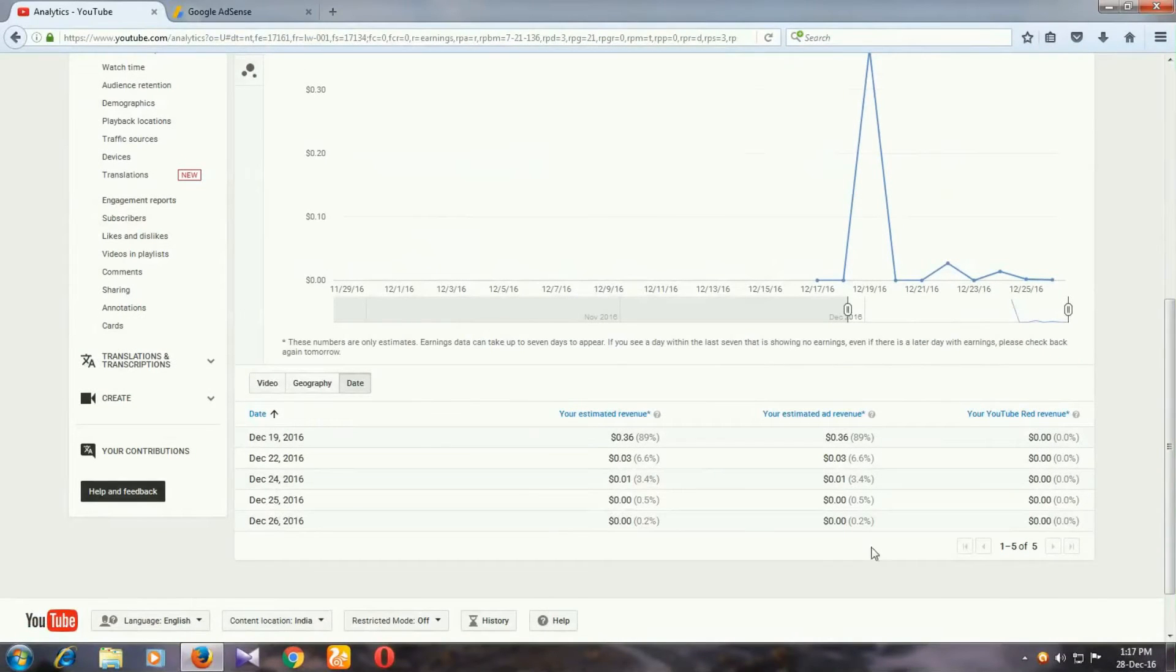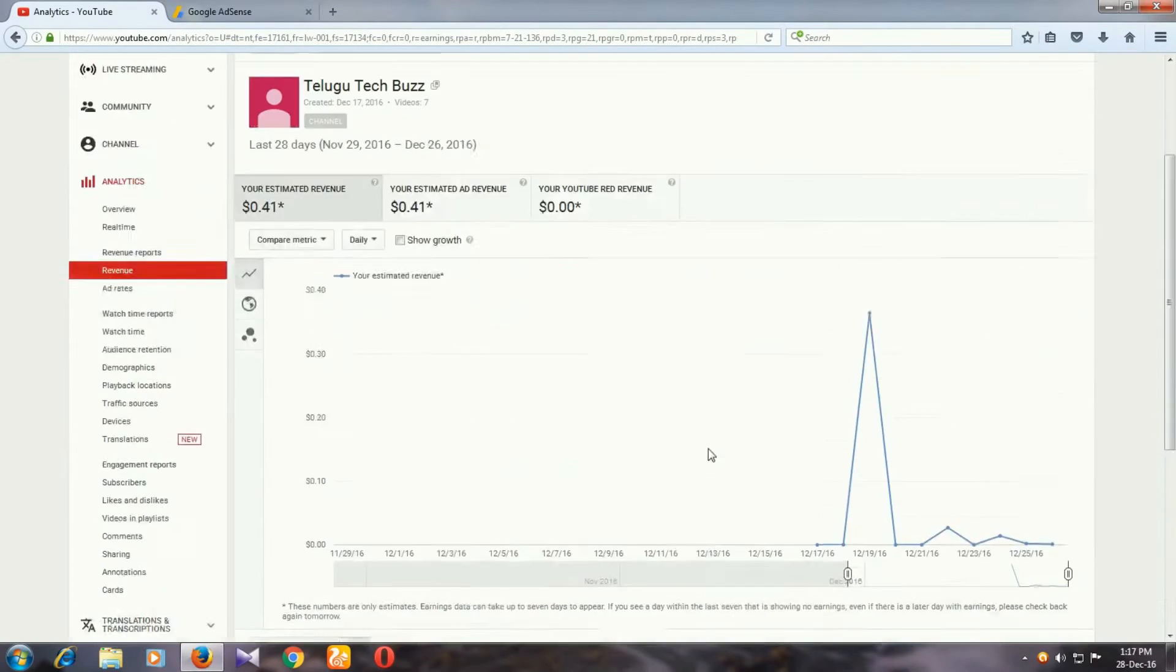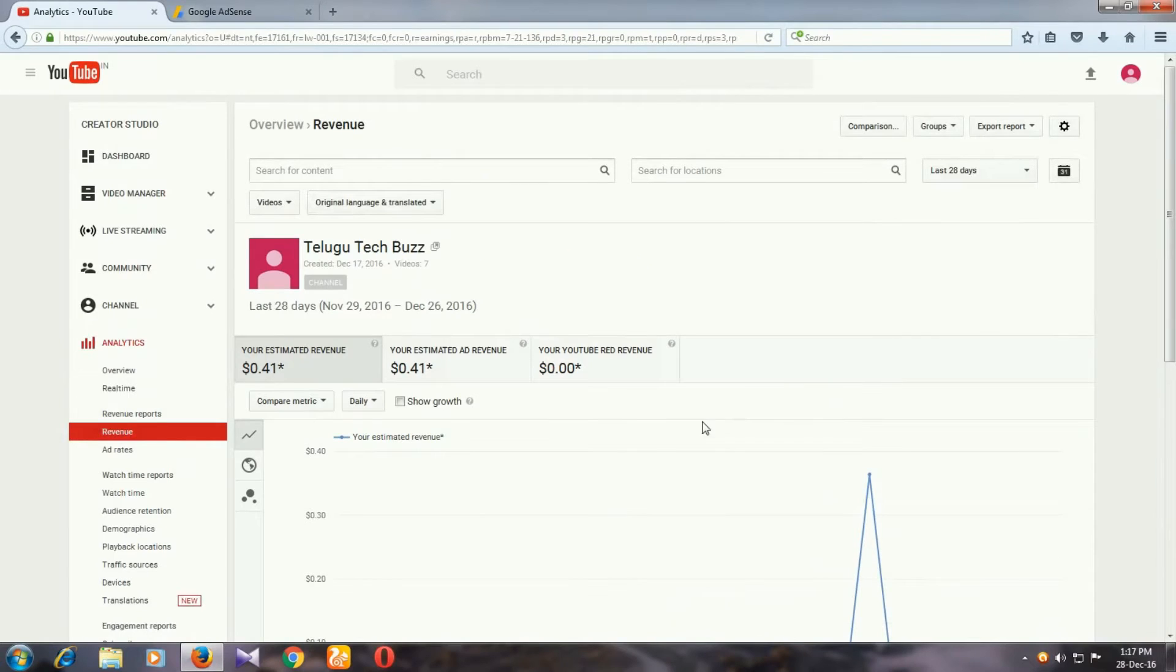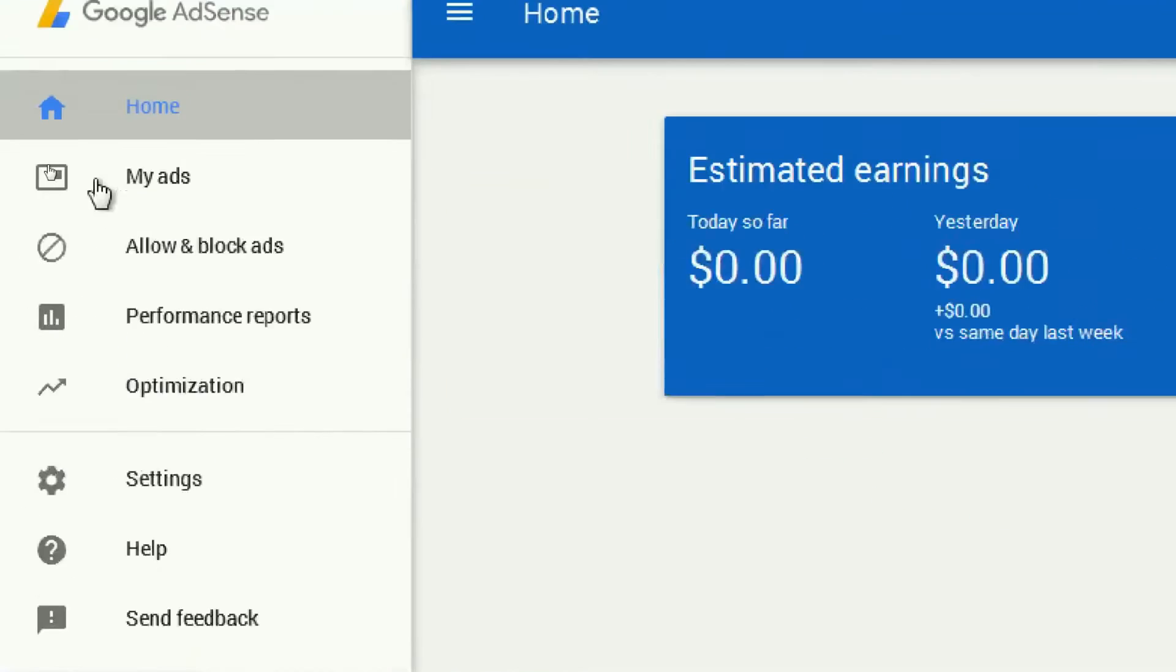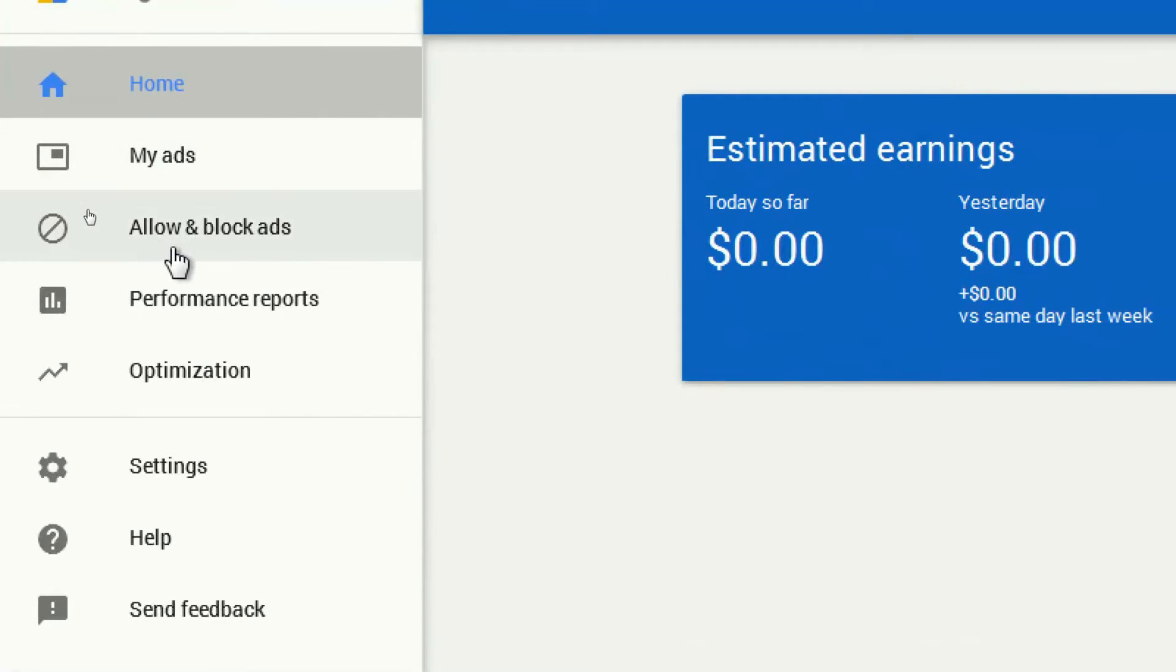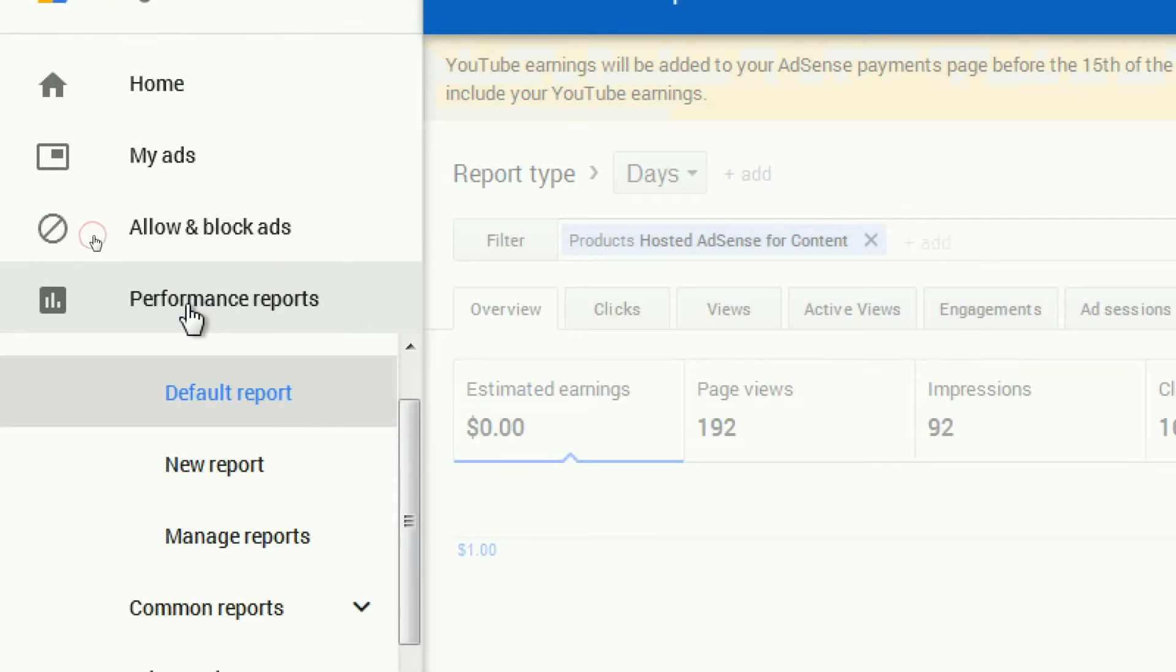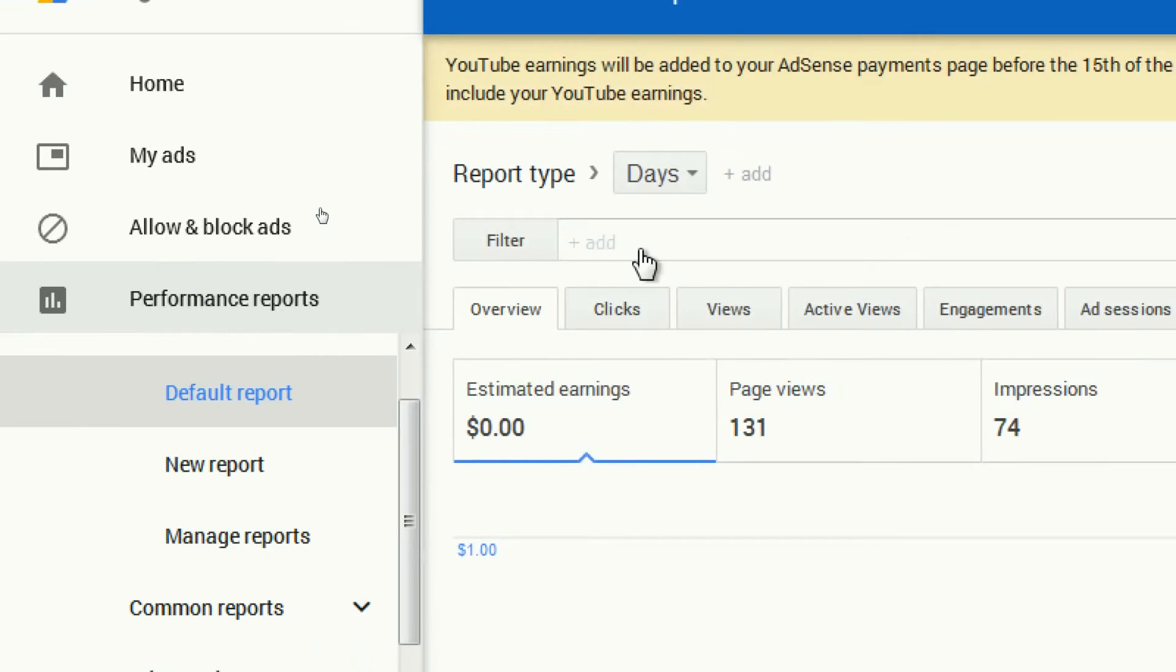First, you need to go to your Google AdSense account. Click on the Google AdSense account, then click on the performance reports. You can click on the ad symbol and press the ad symbol.